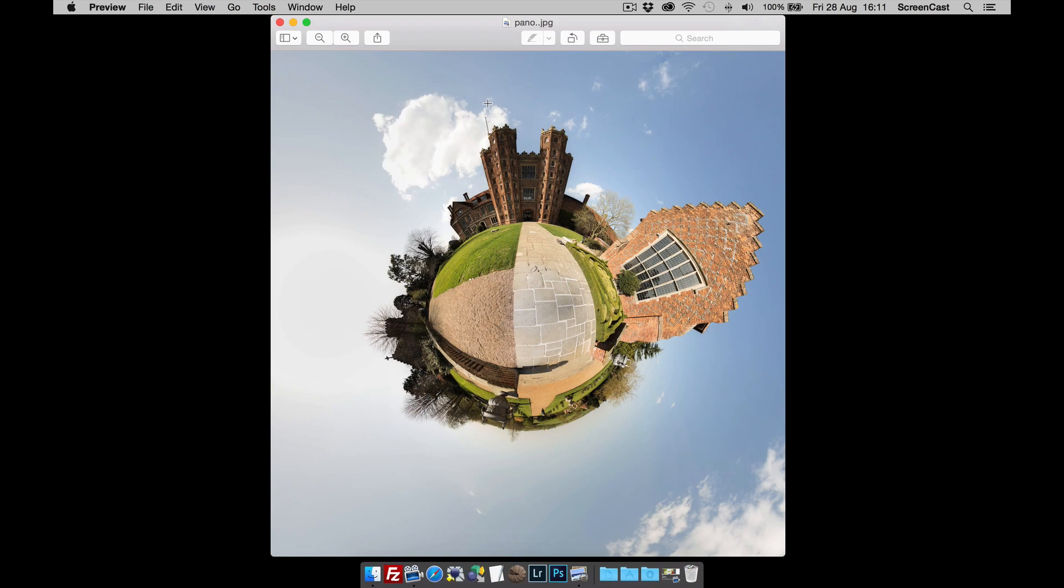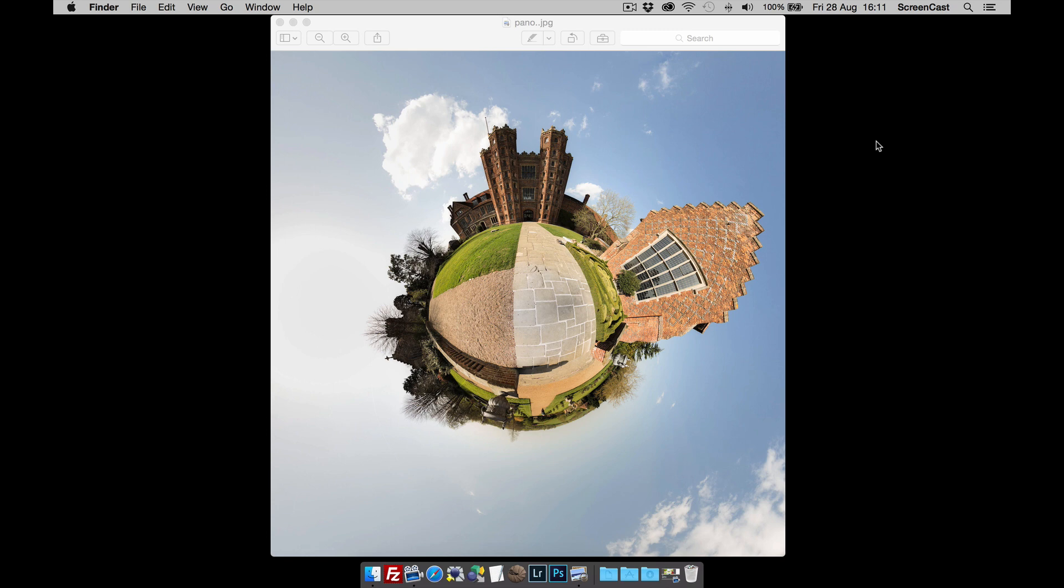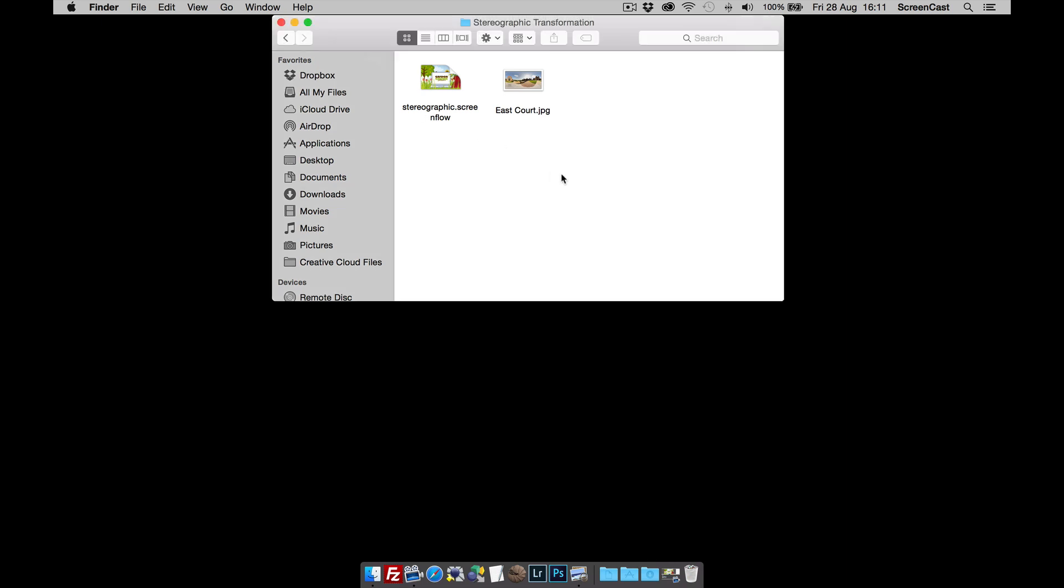Hi and welcome to this Garden Gnome Software screencast. This screencast is looking at Pano2VR version 5 and the transformation output. We're looking at stereographic projection because we want to make little planets. This is what we're going to build, so let's start from the start.